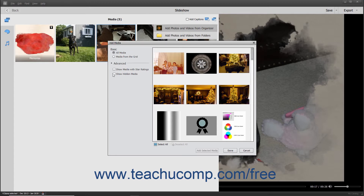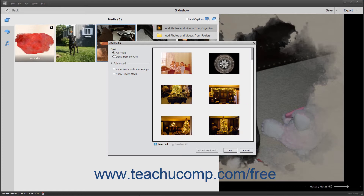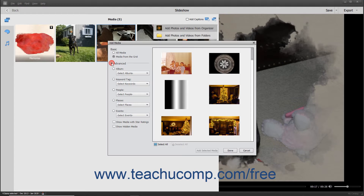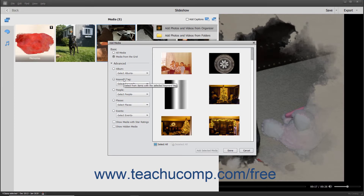In the Basic section at the left side of this dialog box, you can select either the Option button for All Media or Media from the Grid to choose which Organizer media to display. For Advanced Media Display Options, click the Advanced section to expand the choices below it. You can then select an Option button and choose a specific choice from the adjacent drop-down for each filtering category to only display matching media.